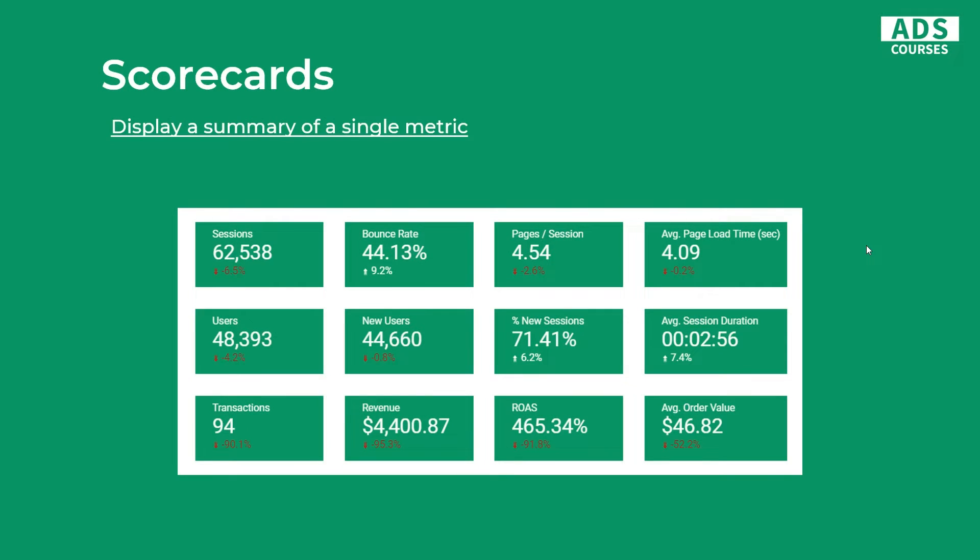Next one is scorecards. They are available in Google Data Studio and it's the best way to actually show a summary of a single metric. You can add multiple scorecards on the same page, and this is actually the best way to start your report. In most cases they should be placed in the upper part of your report just to show an overview, for example of your traffic. It's the best way to show a comparison from different time periods. So in this example we show different website metrics like transactions, sessions, etc., and we compare them to the previous time period. It's a good way to start with scorecards and then go deeper and show more advanced chart types.